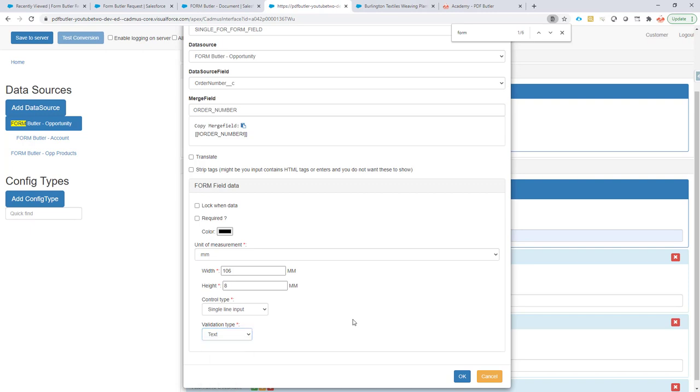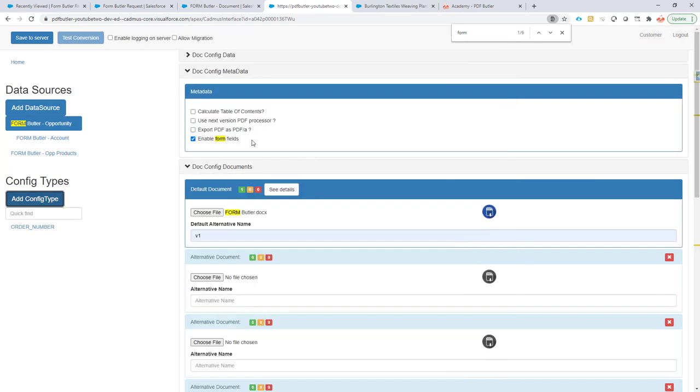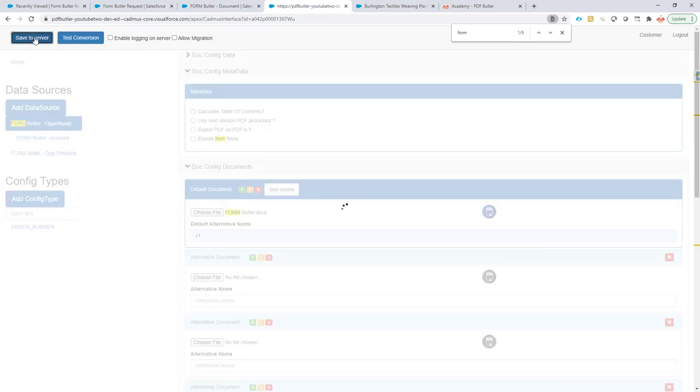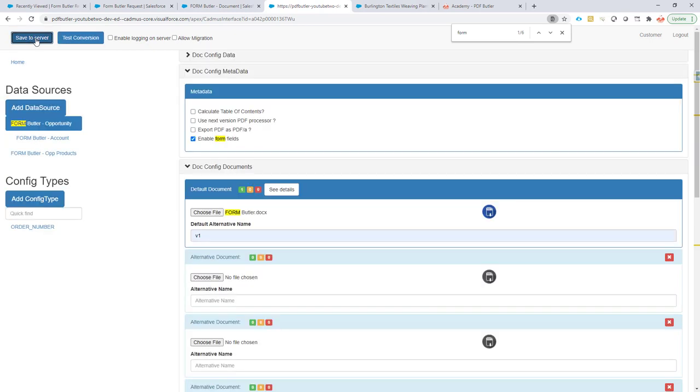Let's keep it as it is. Now I have this, I'm going to click save to server. Everything is validated, looks good. So now we're good to go.